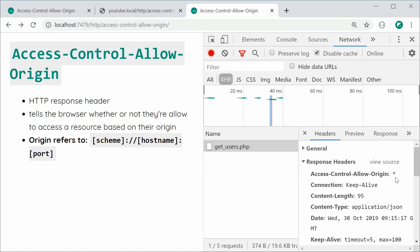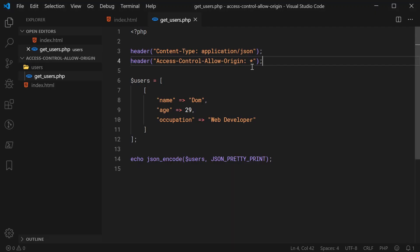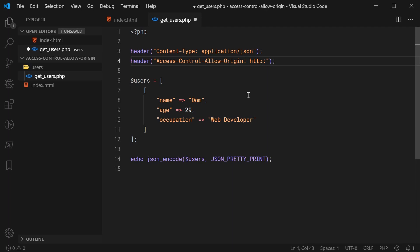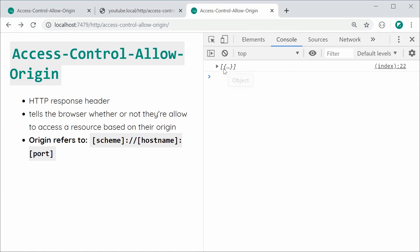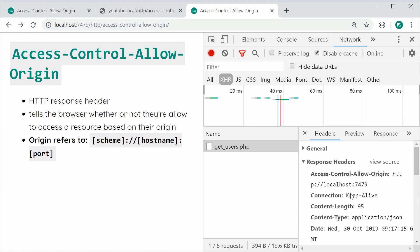Now let me show you a better way to handle this scenario, since you probably don't want just anyone accessing the resource. Let's go back and set the header to an actual specific value — you specify the allowed origin here. You can only specify one; you can't specify multiple origins. So let's set it to HTTP://localhost:7479. Saving and refreshing still works perfectly fine — the browser sees the allowed origin matches, so it works.